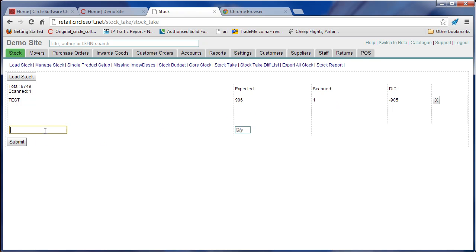You can scan things in by scanning them, or you can put them in by putting the quantity if you've got a large number. So let's say I've found another 100 of these and I don't want to scan something 100 times. It's very painful, so now we're up to 101 scans and a difference here.